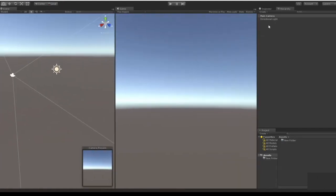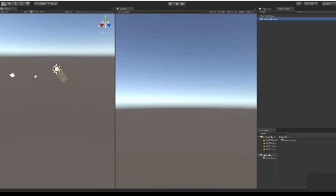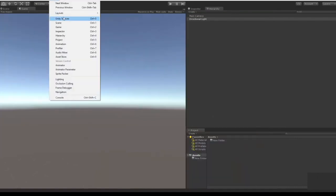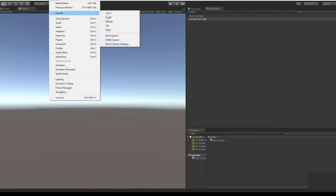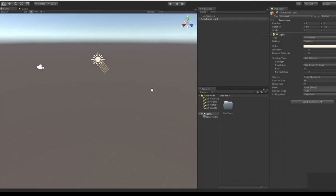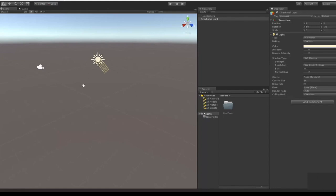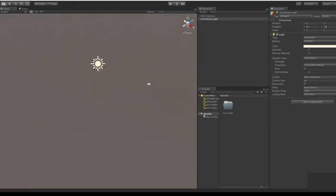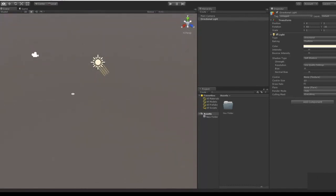Now to get around the inspector I'm going to go back here, I'm going to load my default layout, just kind of go back to the standard settings. To get around the window or the Unity editor you can alt to spin around objects that are currently selected.